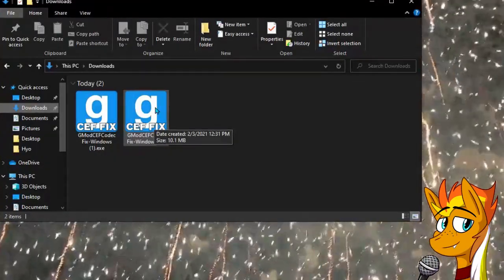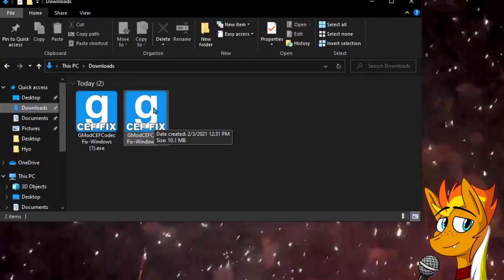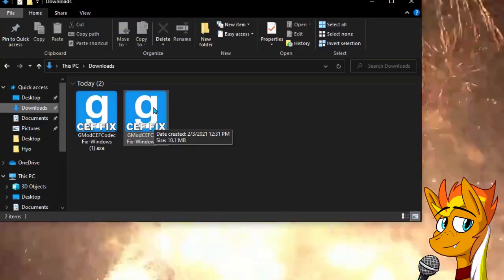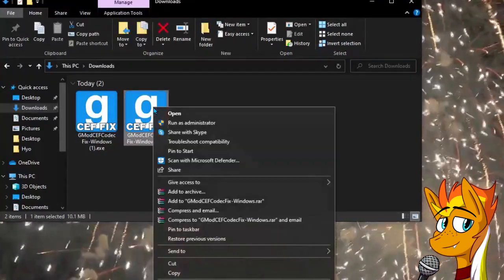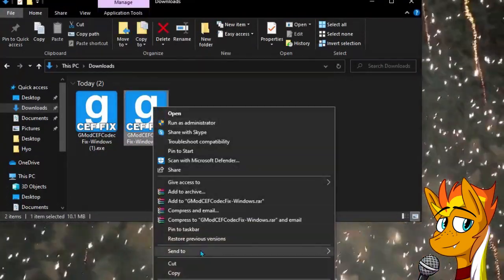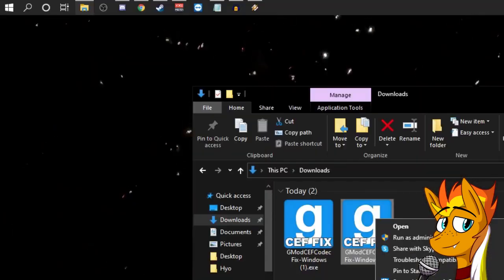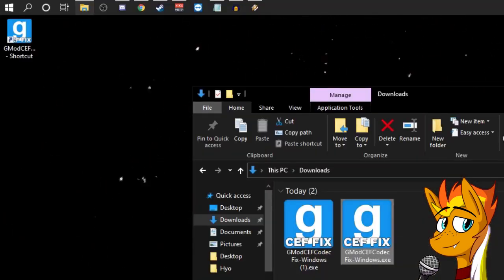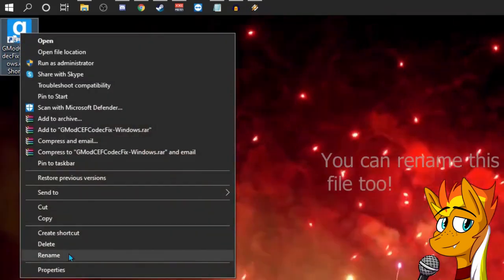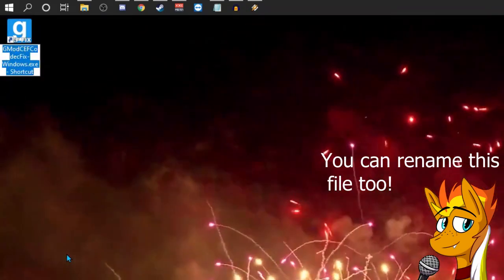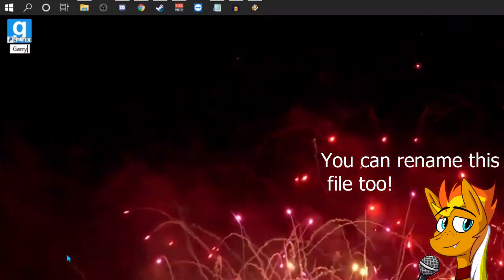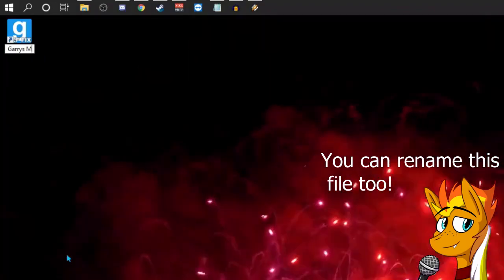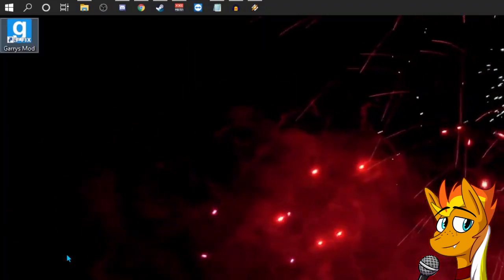Before we continue, I suggest making a shortcut to this file on your desktop. To do this, right-click the file, hover over send to, and then click desktop. This will create the shortcut. If for some reason videos begin not working again, this means that Codecs may have been updated and running the fix again may be required. In fact, some people even just launch Garry's Mod using this file.